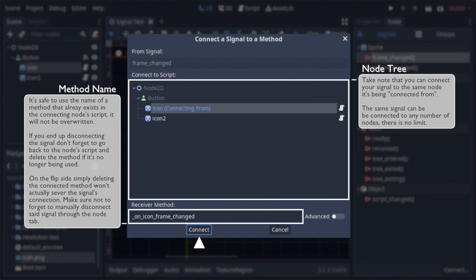Which will both connect the signal to the observer, meaning that it's added to the subject's observer list, and create a new method in said observer's script. That method works just like any other would, outside of the fact that it'll be called whenever its associated signal is emitted.